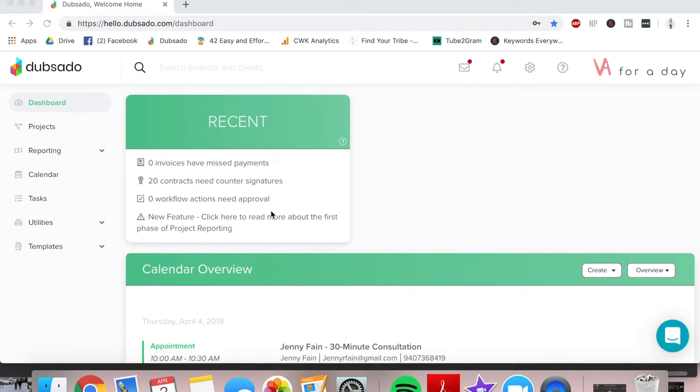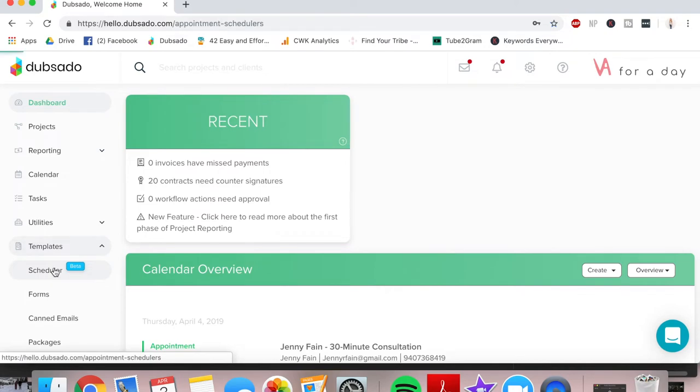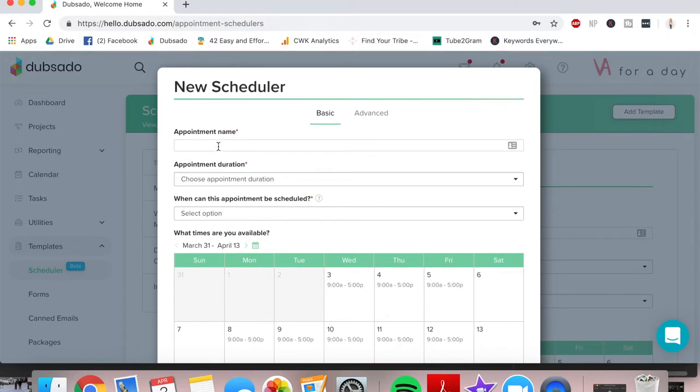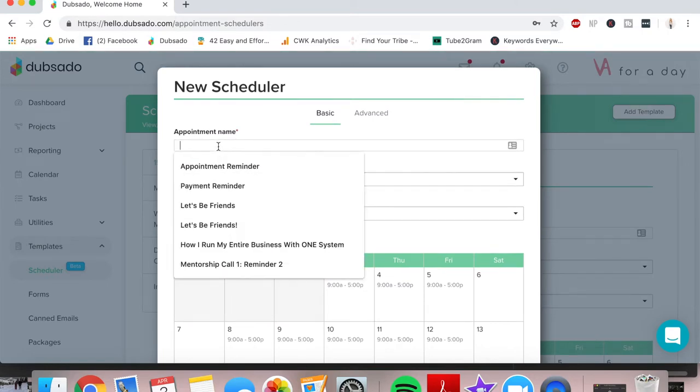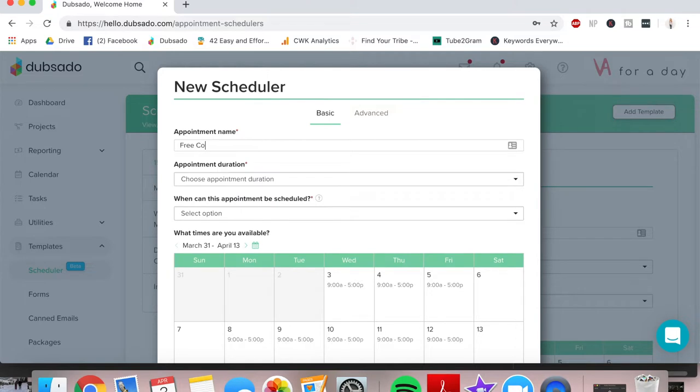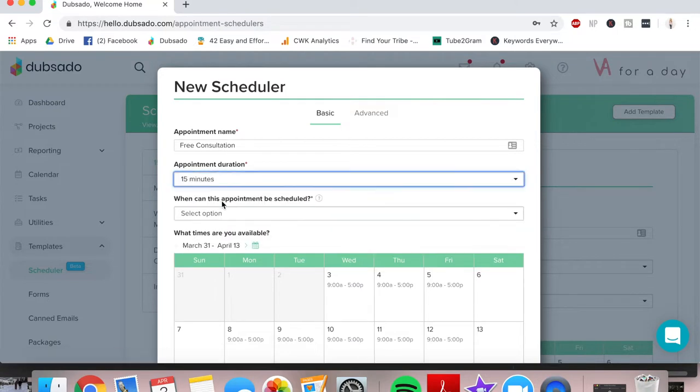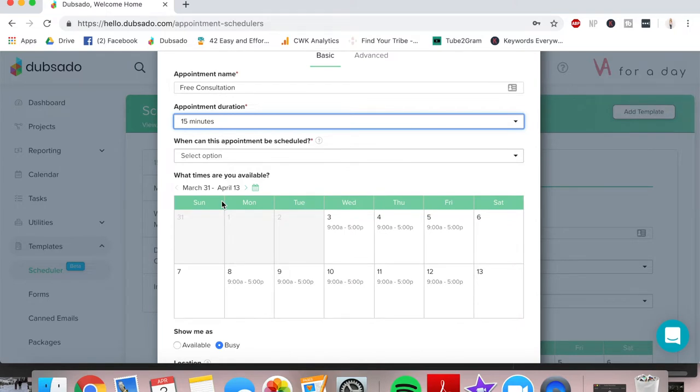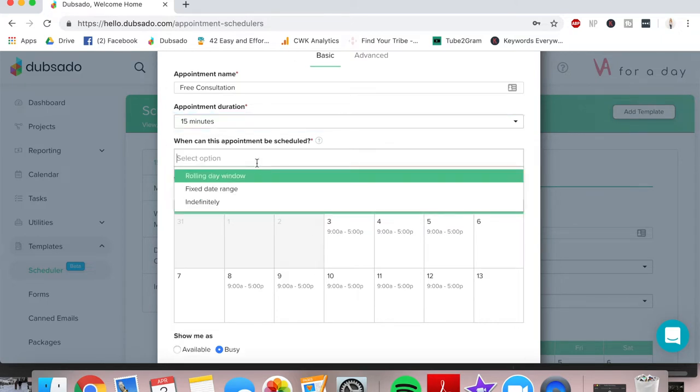Alright, so once we are in our Dubsado dashboard, we're going to go over to templates on the left-hand side here and we're going to click the scheduler. Once we do that, we're going to add a template on the top right here and we're going to create a new appointment scheduler that can be used as many times as you'd like. So we're going to call this one just free consultation. Now the example that I'm going to be giving you is a 15-minute free consultation that I offer personally for people who are inquiring about my Dubsado services and so I typically have this on my website after somebody has filled out a contact form.